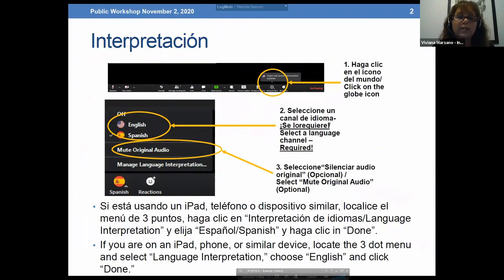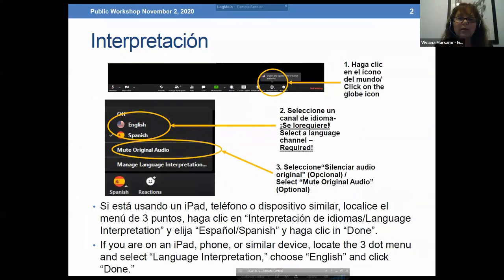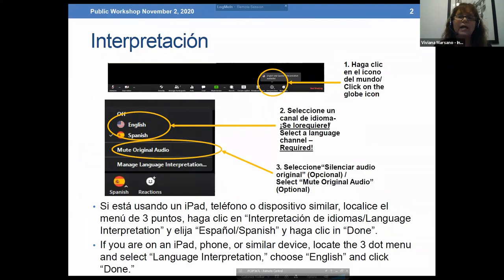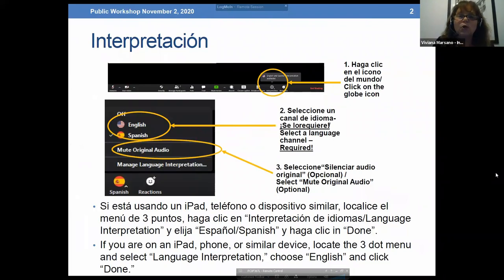Buenas noches. Para ofrecer acceso lingüístico esta noche, vamos a estar ofreciendo interpretación al español y al inglés. Si usted es bilingüe, no necesita hacer click en ningún lado. Si no es bilingüe, cuando se active la interpretación y está llamando de una computadora, haga click en el globo, haga click en interpretación y haga click en español. Si está llamando de una tableta o por teléfono, haga click en los tres puntos, haga click en interpretación, haga click en Spanish y click en done. Thank you, gracias. Katie, you can enable me as an interpreter please. Now I'm going to go into the interpretation channel.